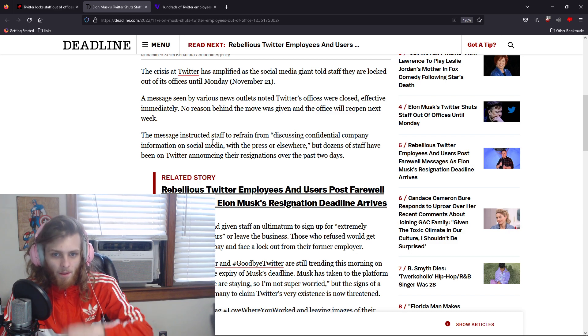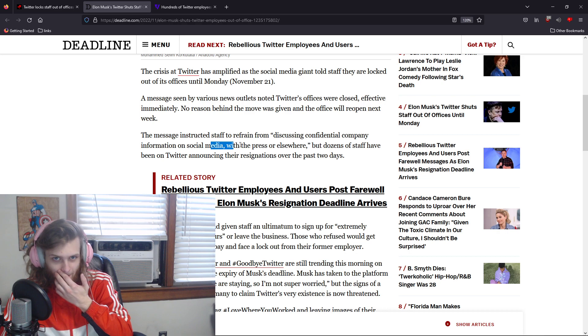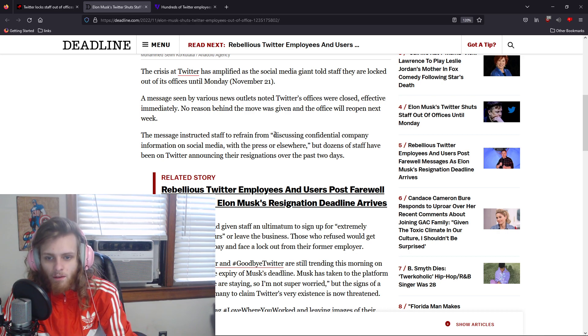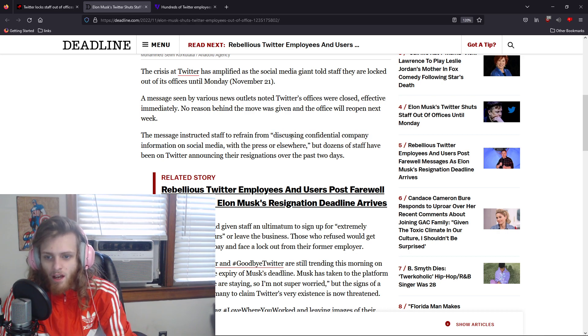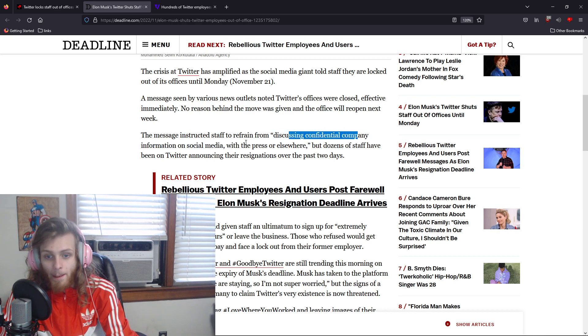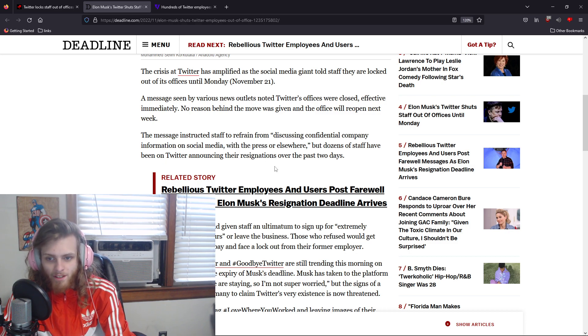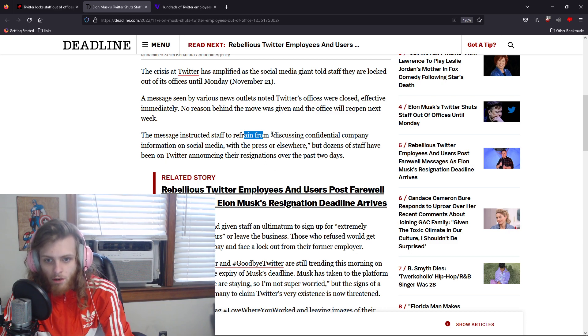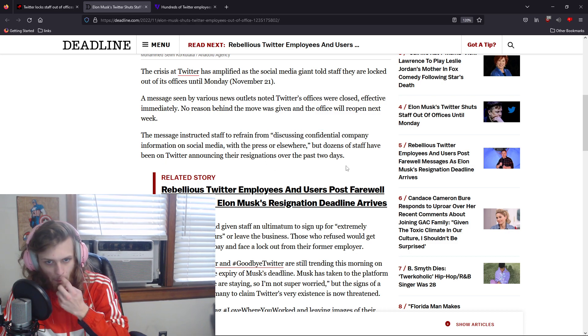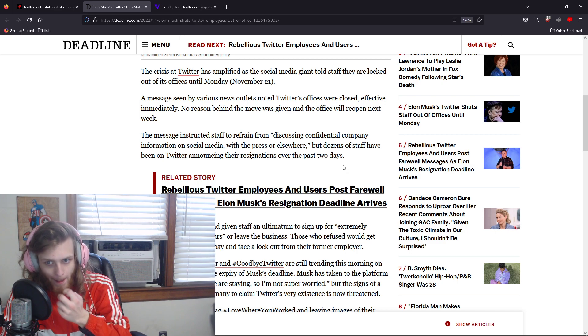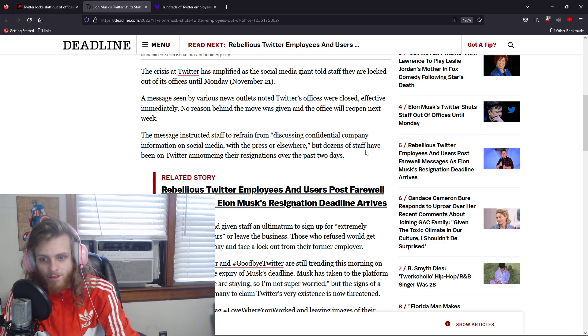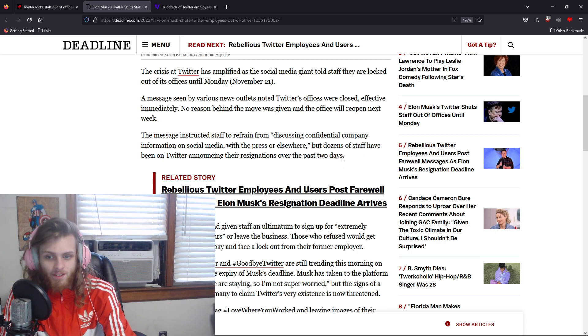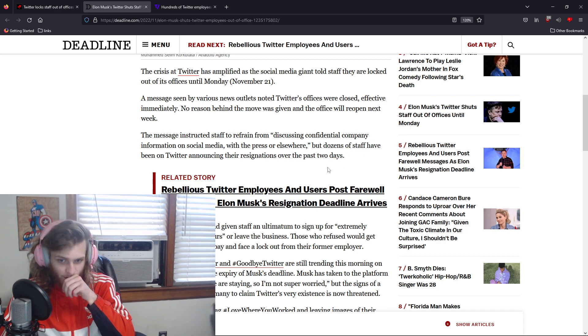The message that they sent to Twitter staff said: 'Discussing confidential company information on social media with the press or elsewhere, refrain from doing so.'